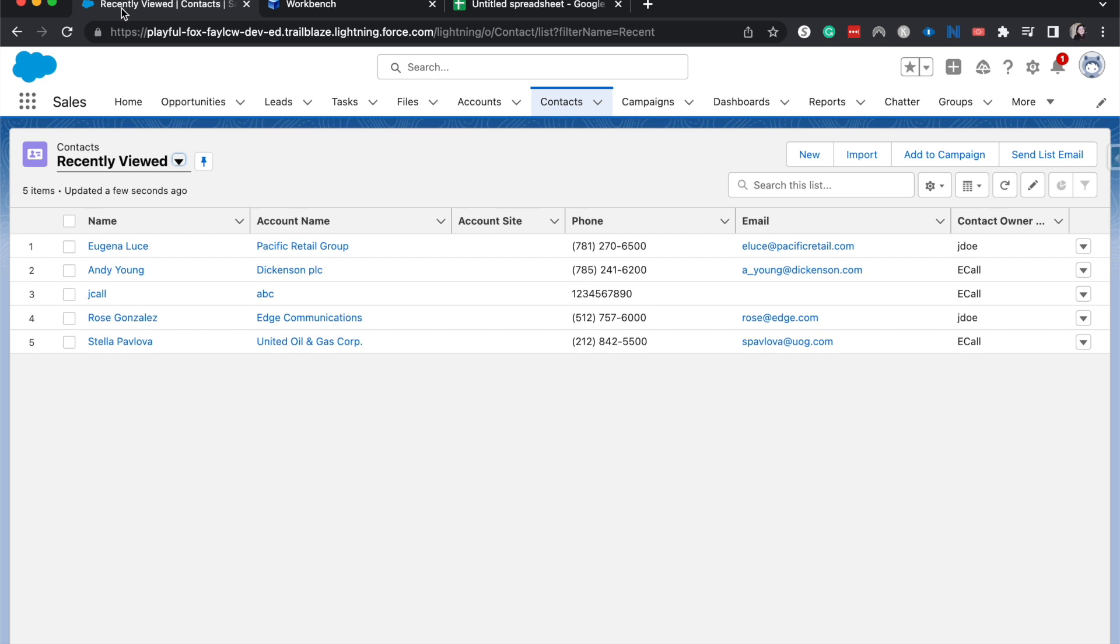And Workbench allows us to create queries fairly simply and then also update some records. I usually like this better than the data loader tool because in the data loader, it's really hard to update your queries. Whereas in Workbench, it's very simple.